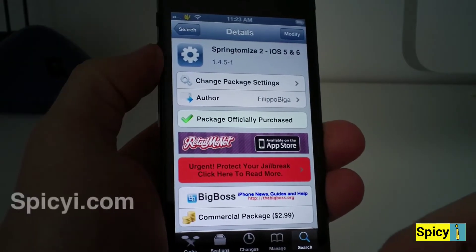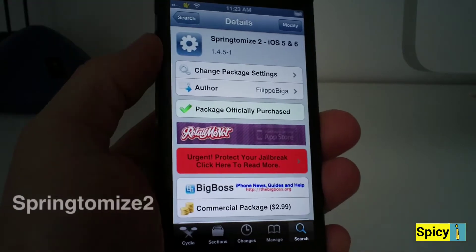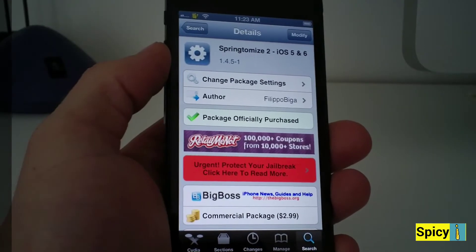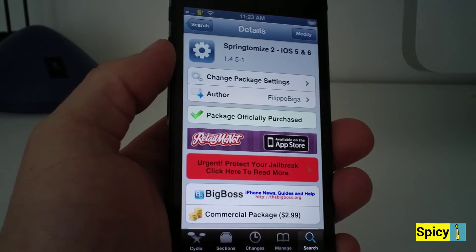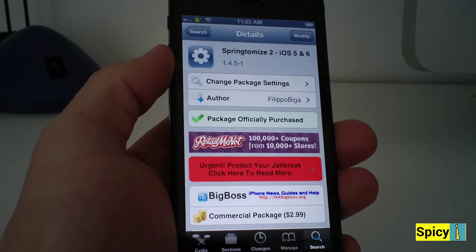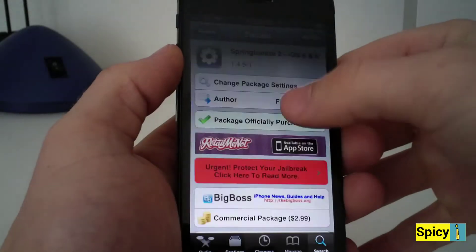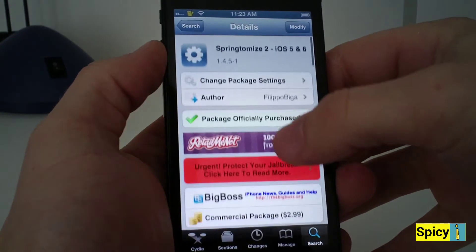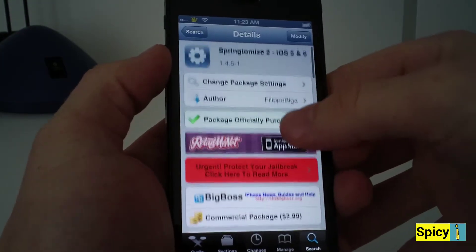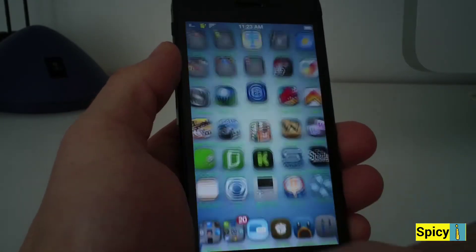What's up you guys, this is Brandon from spicyeye.com bringing you a tweak called Springtomize 2 for iOS 5 and 6. I call this the tweak hub of all tweaks because it's packed with so many different tweaks that you can do to your phone. Just go to Cydia and type in Springtomize 2 and pay for the package — it is $2.99 on the BigBoss repo, so go ahead and check that out.